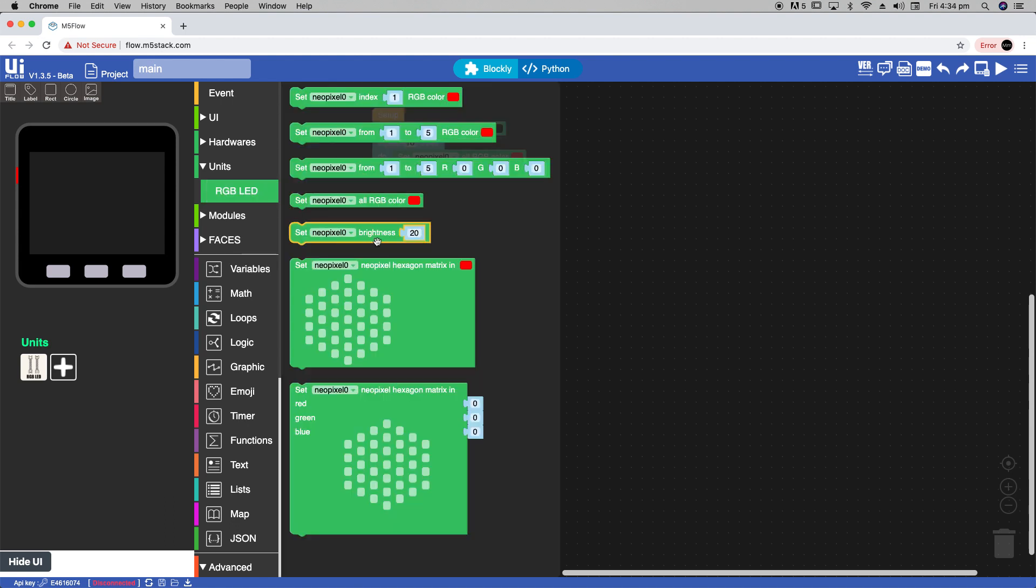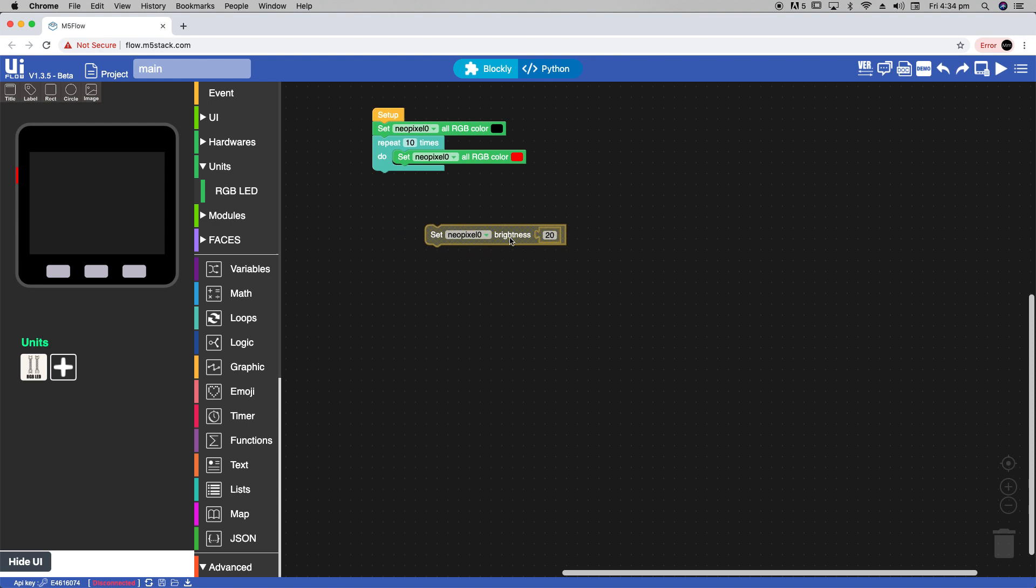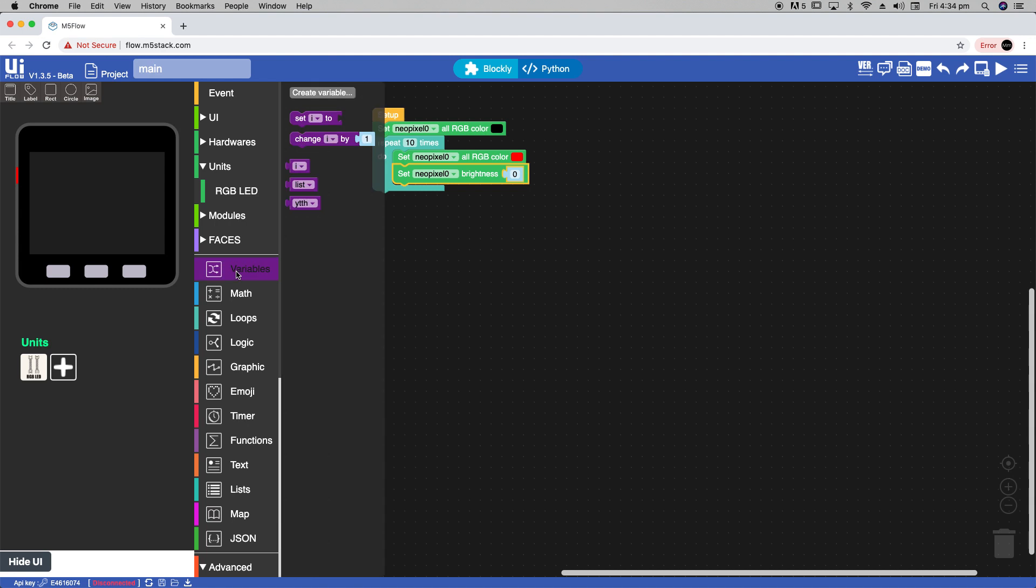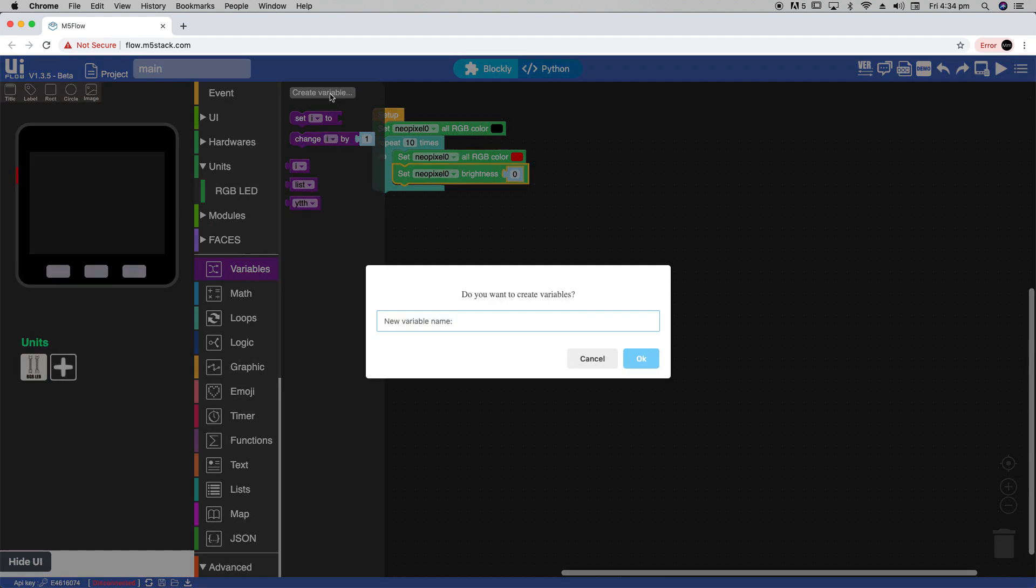And now for dimming we're going to use the brightness block. In order to dim the LEDs we'll need to change this number. But this number here is static. We're going to need to create a variable in order to differ the brightness level of the NeoPixels. So for every iteration of the loop this variable that we create will change by 1.